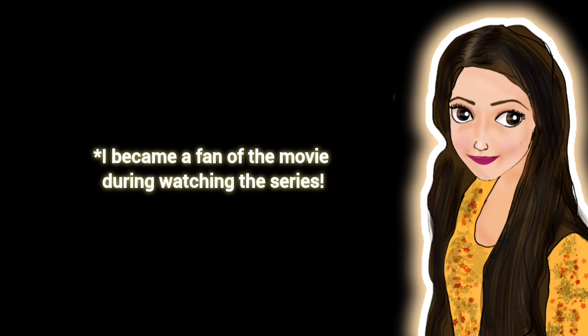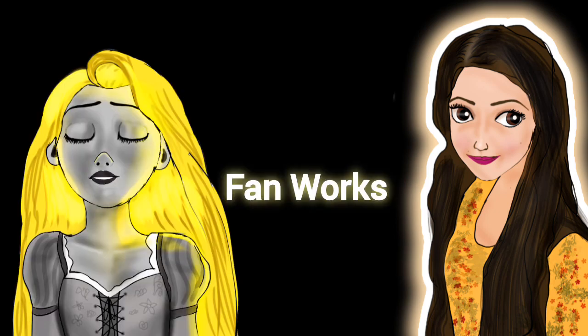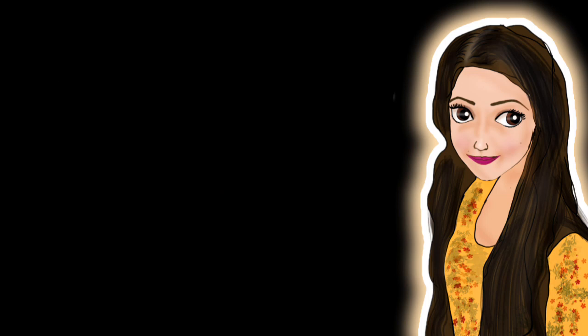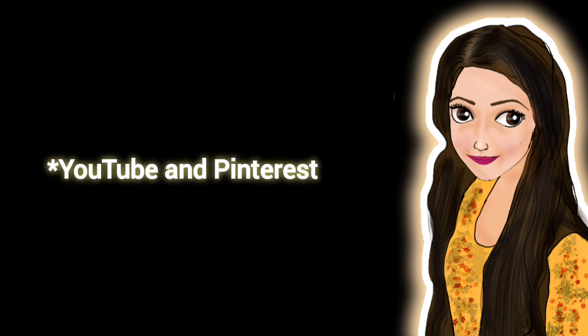She became my favorite princess during my watching the series, and then I watched the movie again, and only then I started to love the movie. That was the story of how I started becoming a fan of Tangled. Also the fan works was a huge inspiration behind my obsession. I used to spend a lot of time watching fan arts and edits and a lot of other things on YouTube and Pinterest, and that's how I became a fan of Tangled.